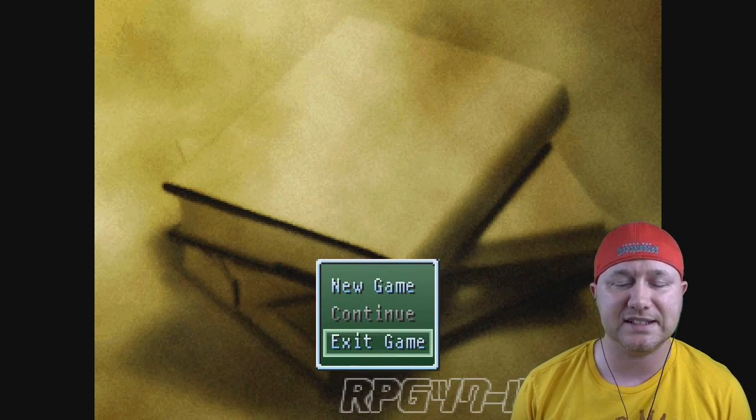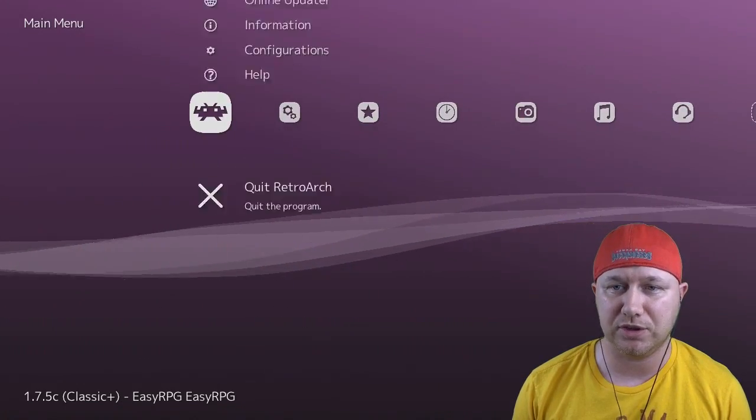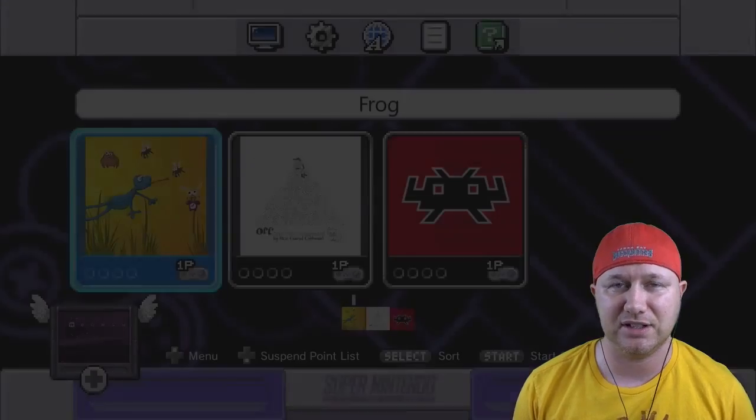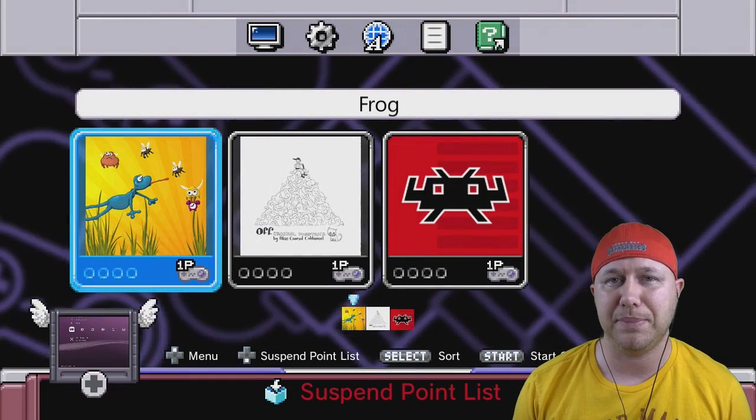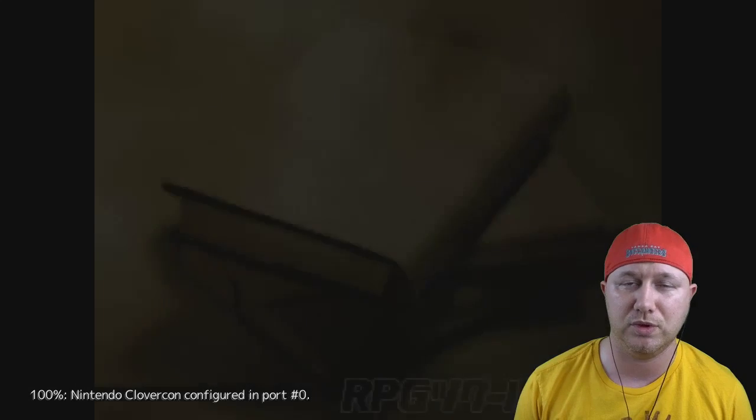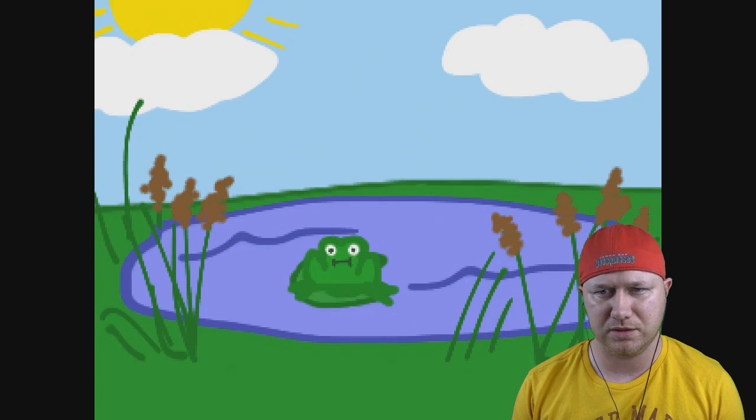As you saw there a minute ago, Easy RPG, if you exit game within the game you'll be taken to the Retroarch menu, not the SNES or SNES Classic menu. So to get back you have to do the shortcut, holding down A and Select or whatever your shortcut is. This is Frog.